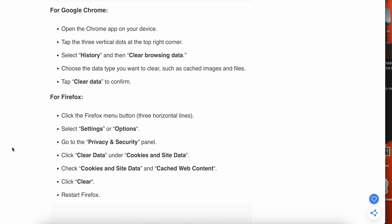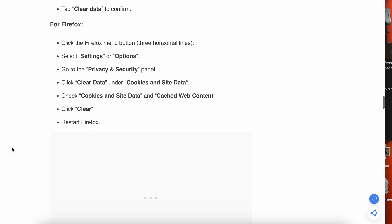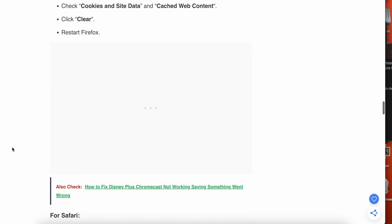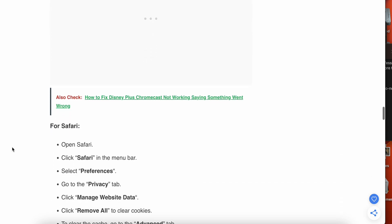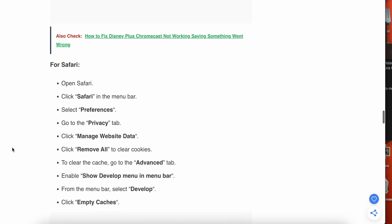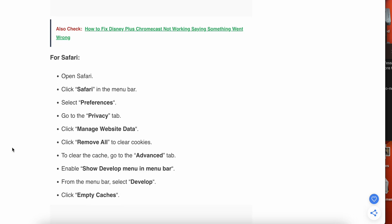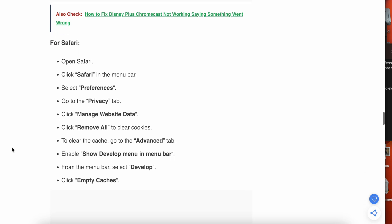In Firefox it's similar - go to Settings, then Privacy and Security, then click Data and Cookies, click on site data and cache web content and clear, and restart your Firefox. Then we're moving to Safari.